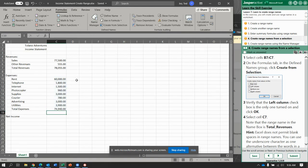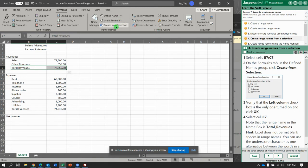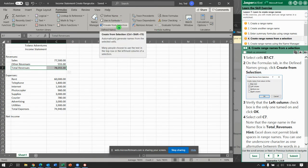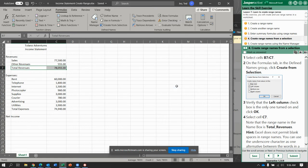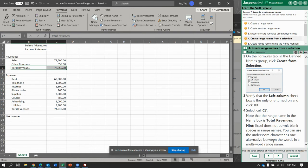Select B7 to C7. And for this one, in the name group we're going to do Create from Selection. Verify that it's got the left column selected and say OK. Now, the name box reveals this is called Total Revenues. So C7 looks like that — Total Revenues.